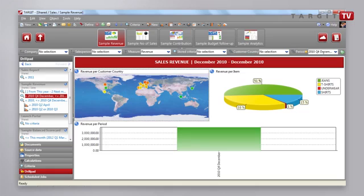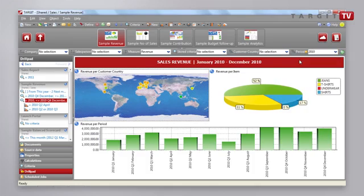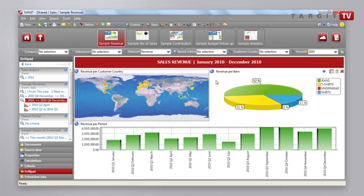And as a user I can decide to have a look at 2010 and simply choose that on the criteria bar here. Furthermore, I can also connect this analysis with a new one.